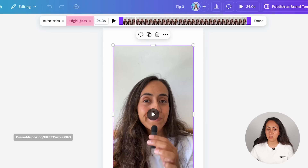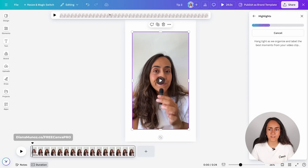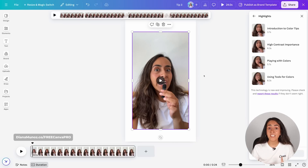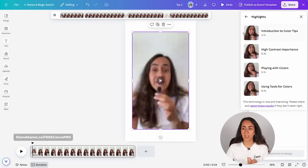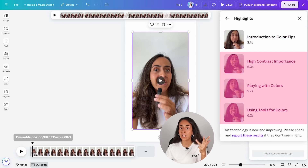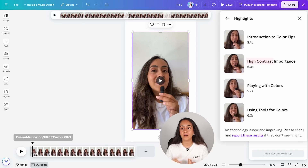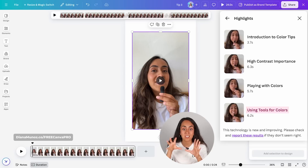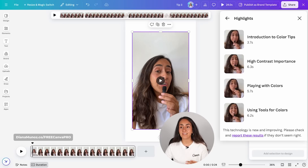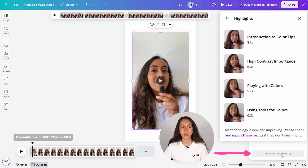You can then decide if you want to keep some of the highlights or all of them. Canva takes a couple of seconds to organize and label the best moments. In my example I have a little tutorial with an introduction and three different tips — covering high contrast, playing with colors, and using tools for colors — so I can see clearly the different sections on this video. You can then select some of these sections and add them to your design.